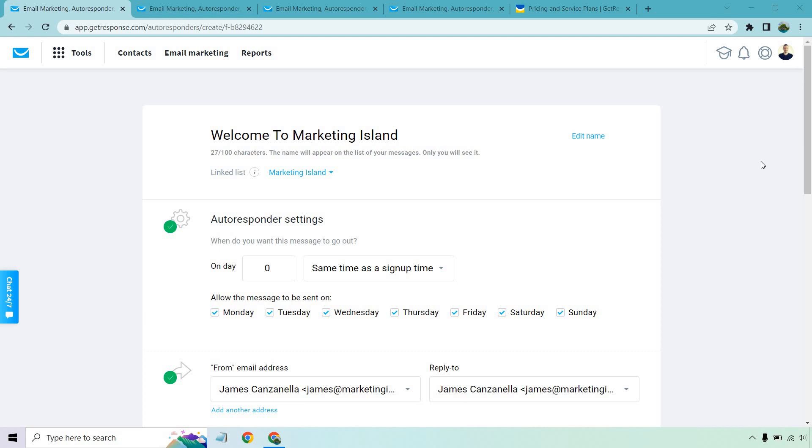Hello and welcome to my GetResponse review, where I'm going to be going over some of the great features that they have, talking about many others, showing you how they work, and of course, giving you my opinion when it comes to the pros and cons.